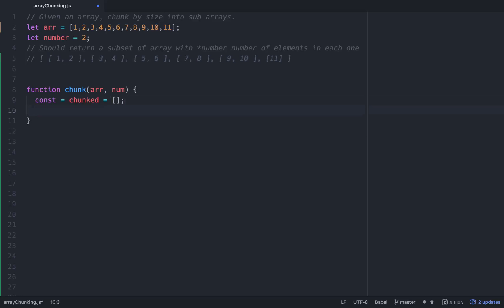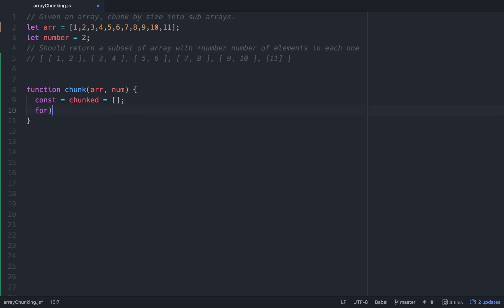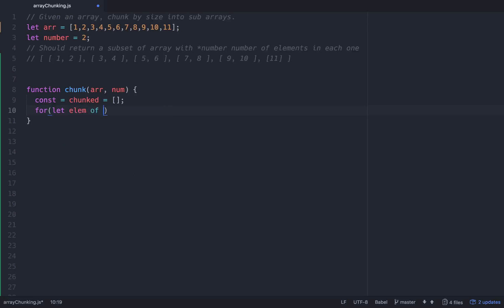After we do that, we want to do a for loop using the ES6 syntax — for...of. So we'll go: for let element of arr. Now we'll have access to all the elements within the array.